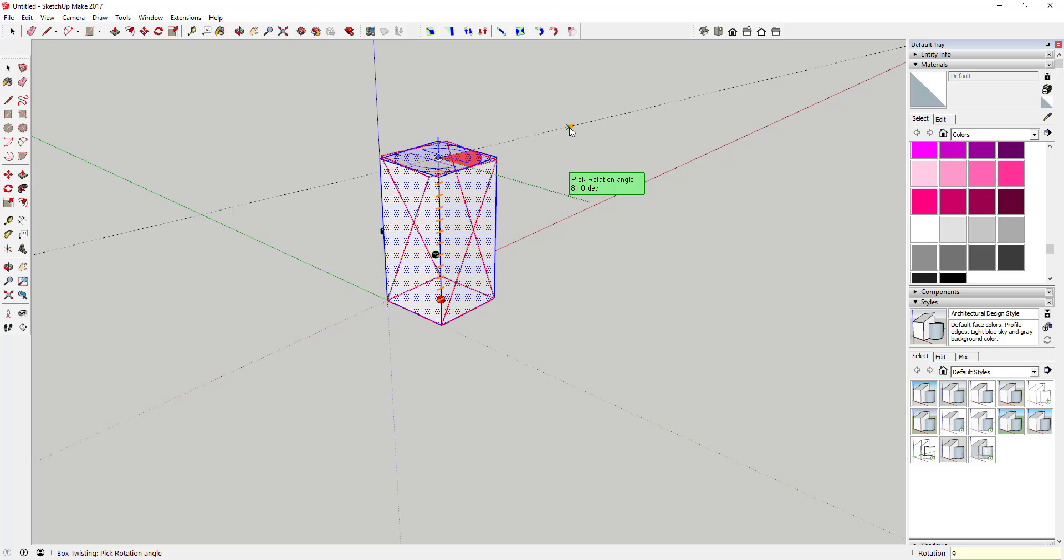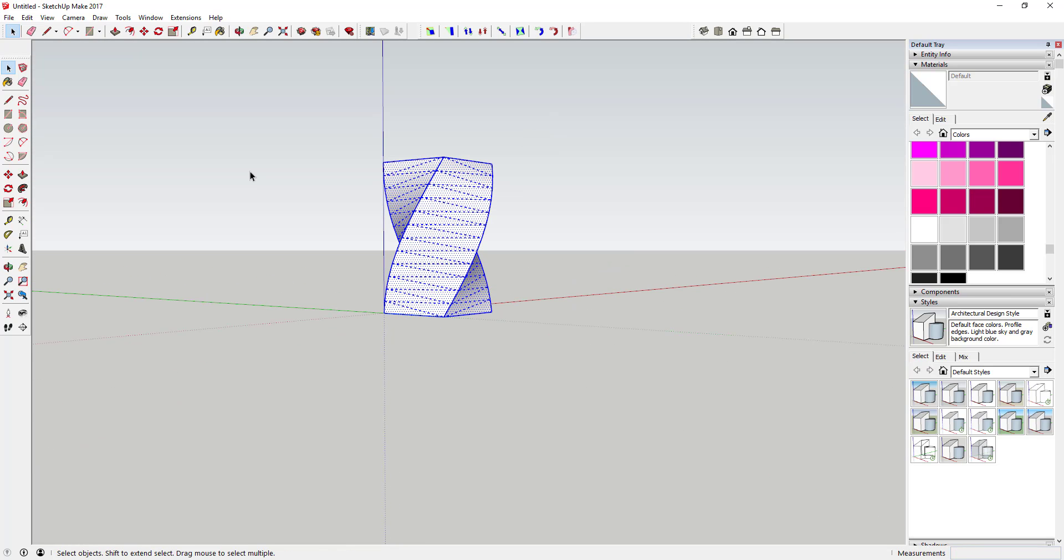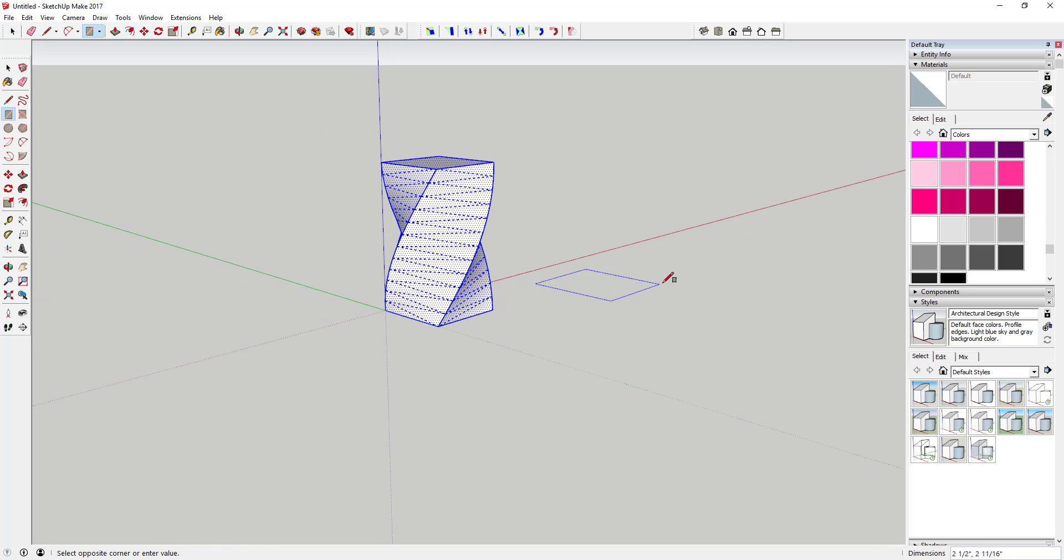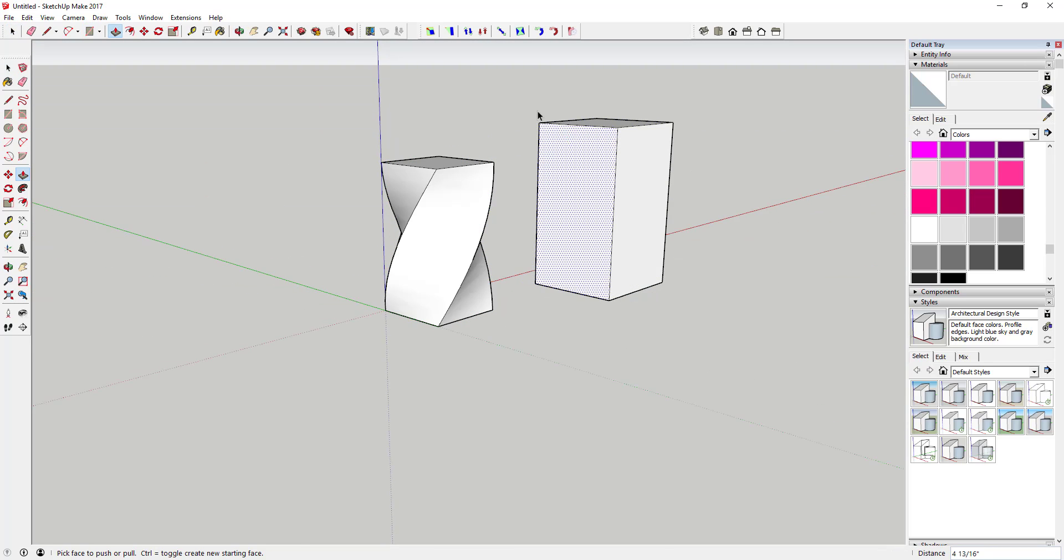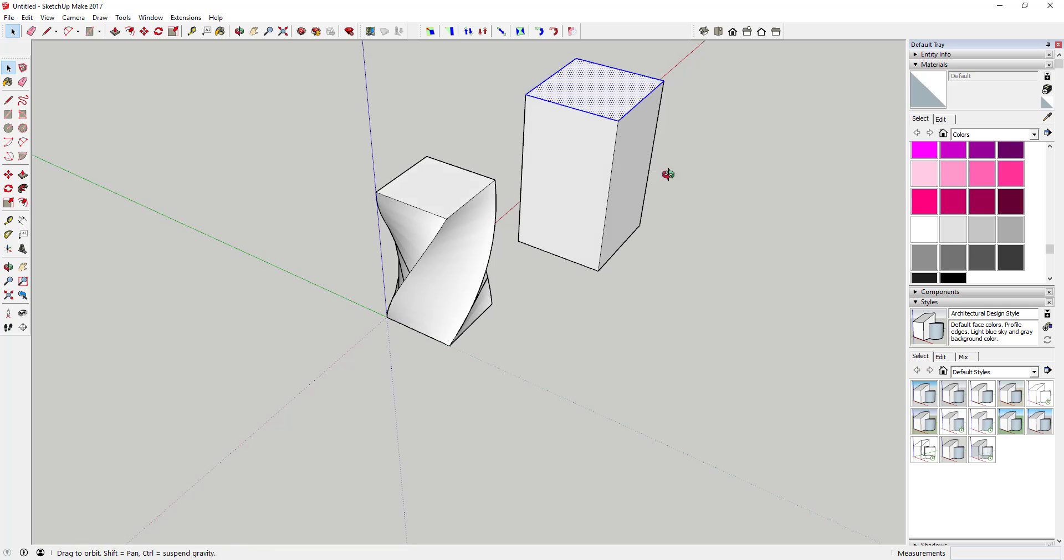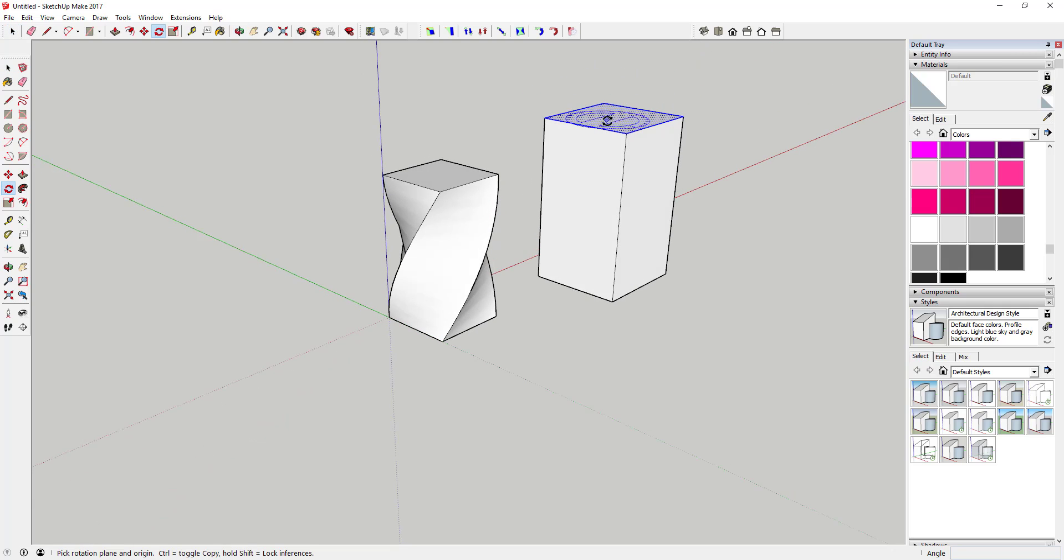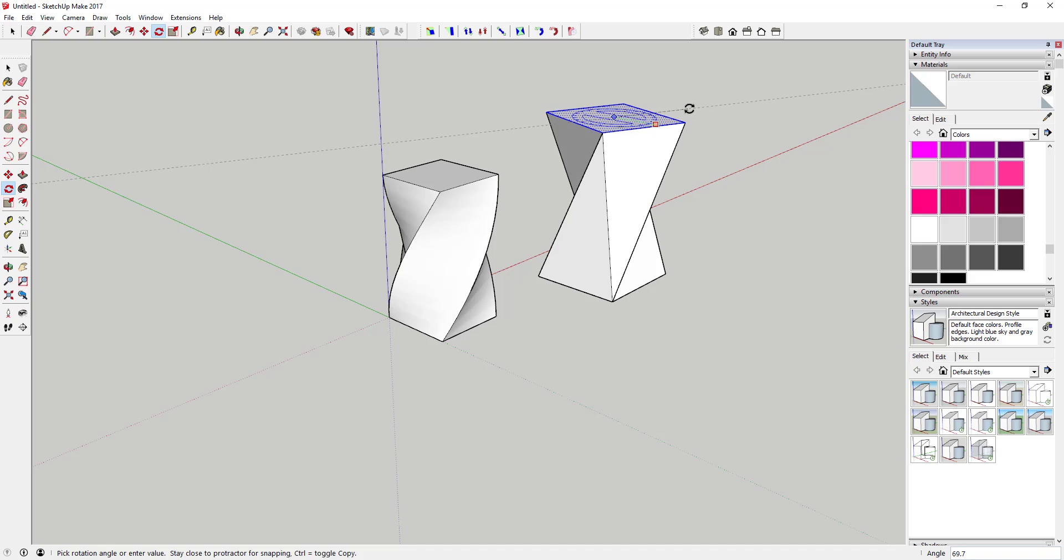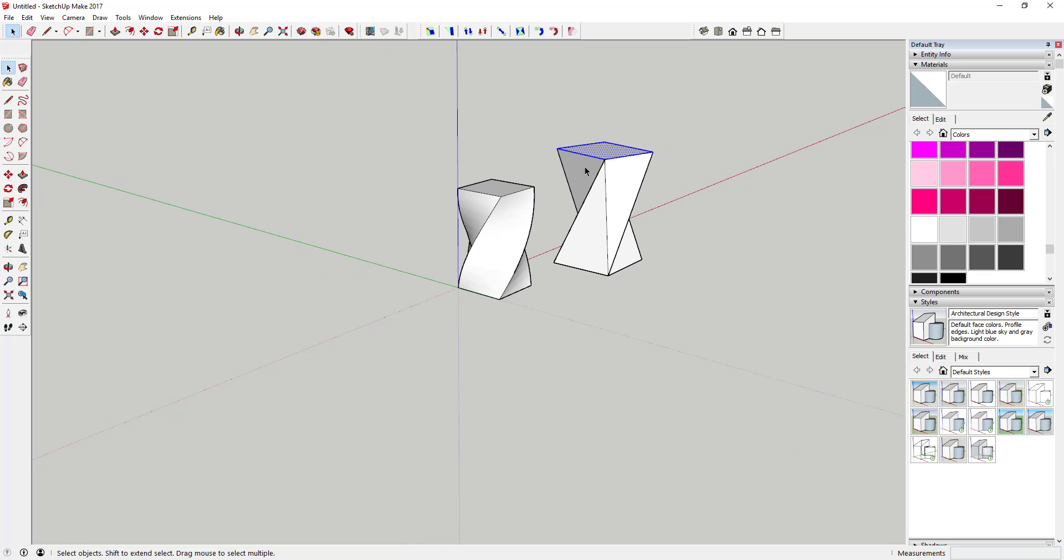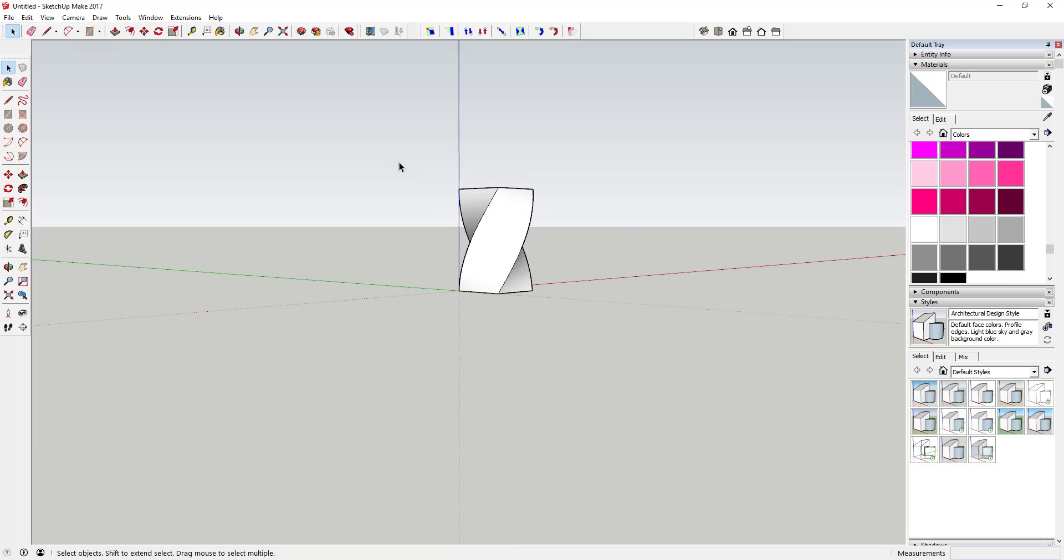You're going to type in 90 and hit the enter key. You can see what that does is it twists your box. If you were to come in here and do this with the regular method, which would be to use the rotate tool to rotate this top face, you can see how this is just going to kind of deform everything. But the twist option actually makes this create kind of a smooth curve along here. So it's a really cool option.